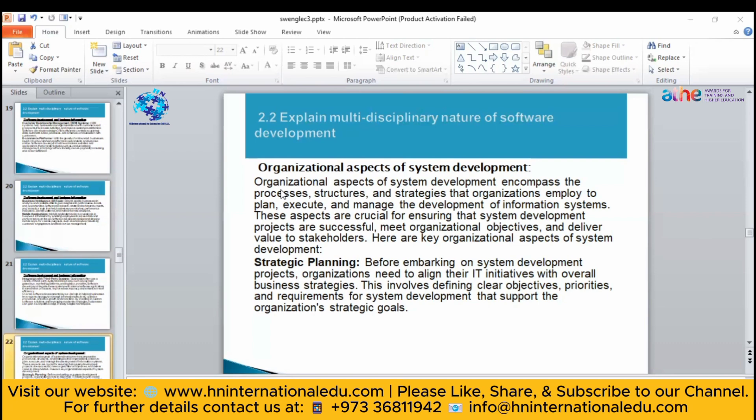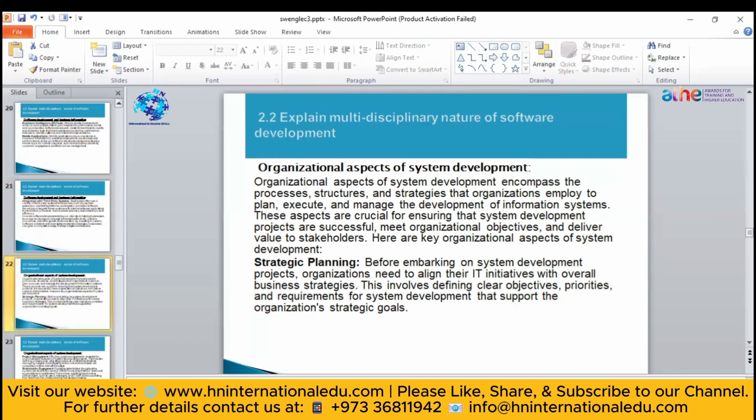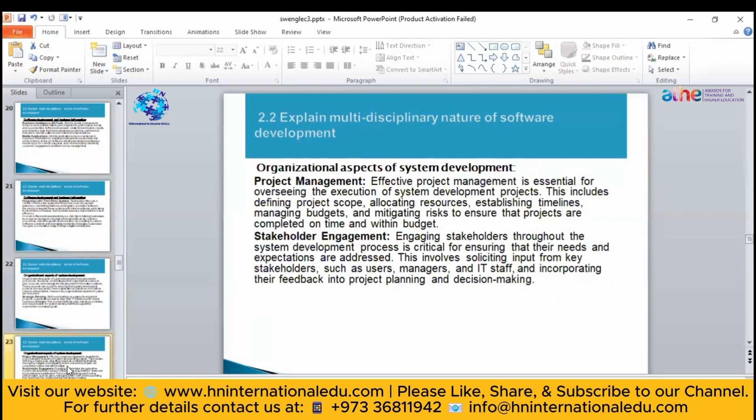While doing the planning, you have to clearly define the organization's objectives, priorities, and requirements for system development in order to get the organizational goal. After that, you have to do project management, which is very important in system development.